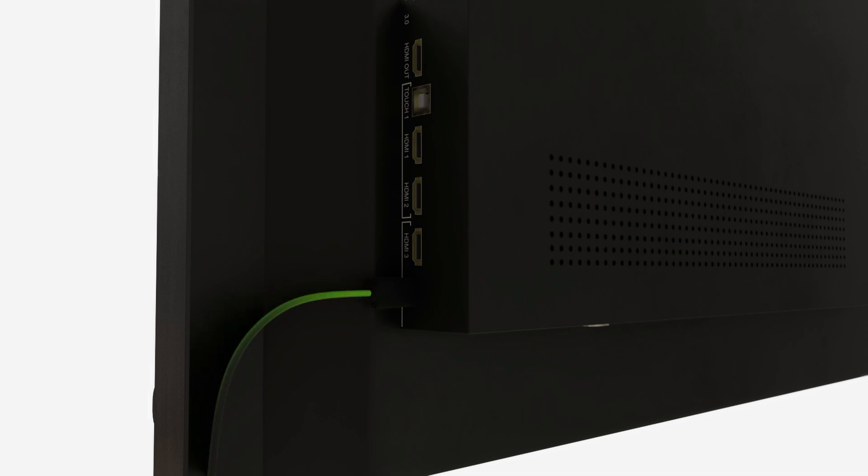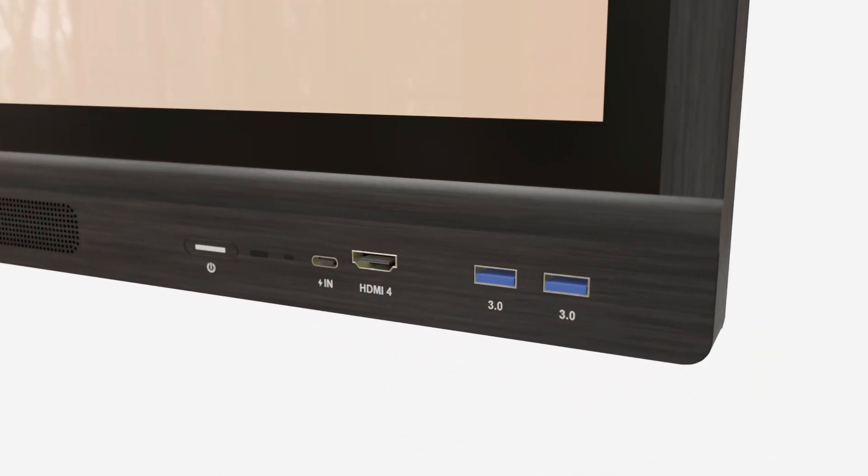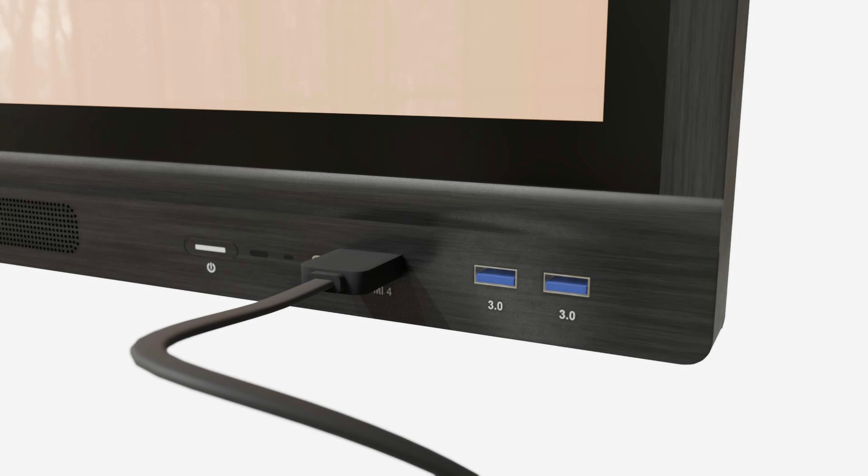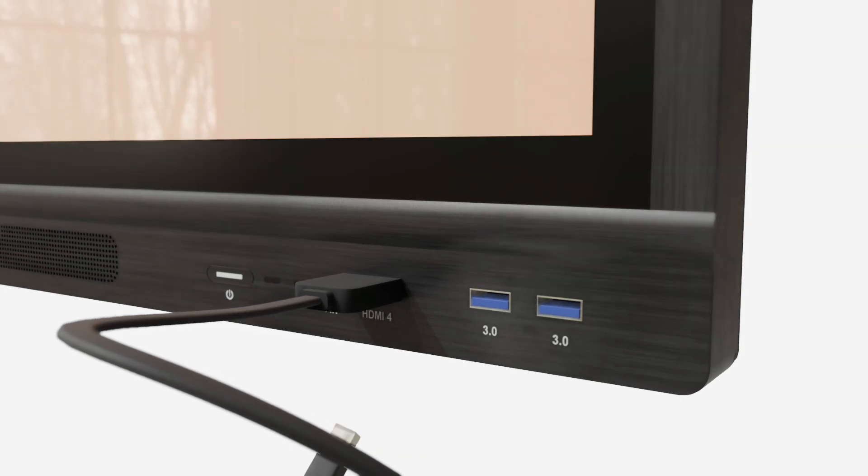The HDMI ports transfer video and audio. To have touch capability, which is the ability to use your device using touch on the panel, connect one end of the touch cable to the USB touch port and the other end to your device.